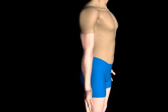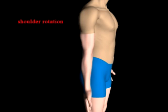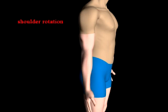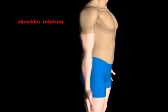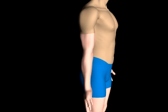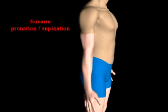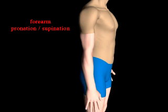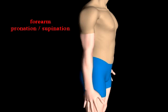Pronation and supination of the forearm are distinct from, but are often in coordination with, shoulder rotation. To clarify the differences, we will look at both in detail. Shoulder rotation articulates at the shoulder joint and is confined to the movement of the humerus. Pronation and supination occur at the elbow with articulation of the elbow and wrist joints.